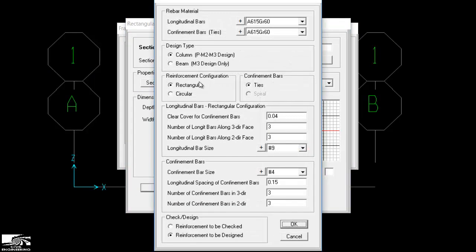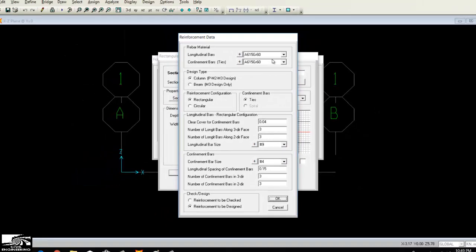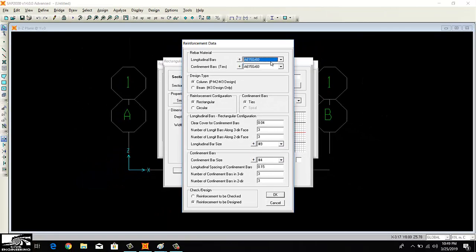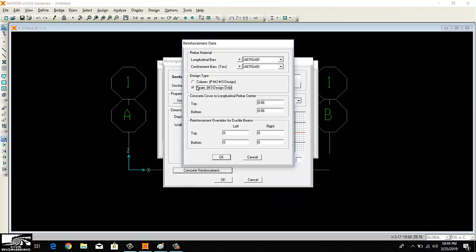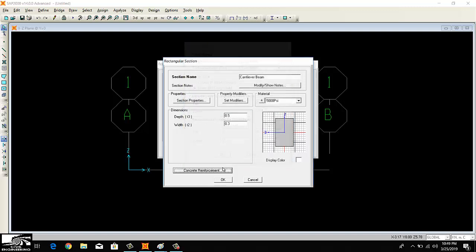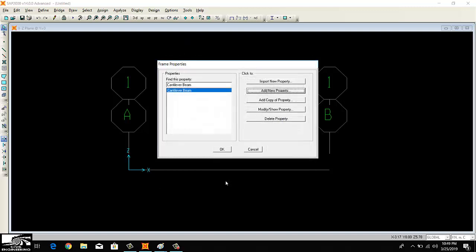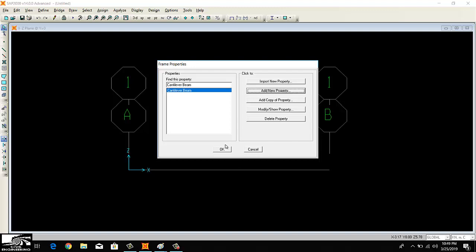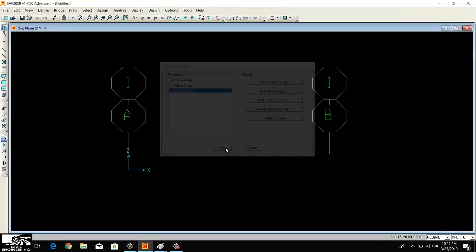For concrete reinforcement, I want to change it to 60. This is a beam. The clear top cover and bottom cover are usually taken as 0.041 meter. Then I can click OK here. This is our beam.